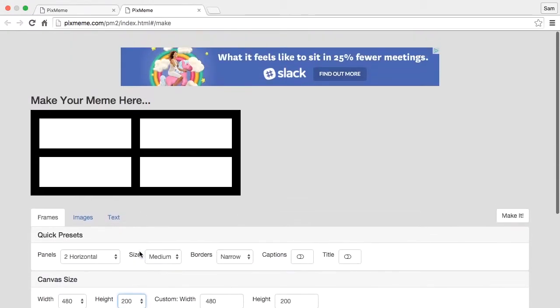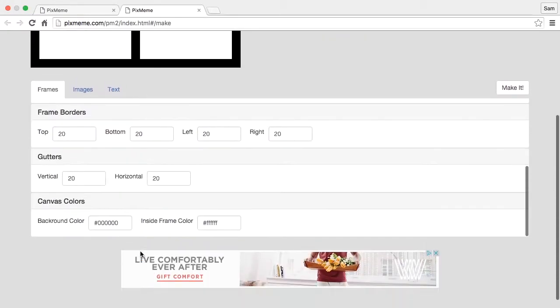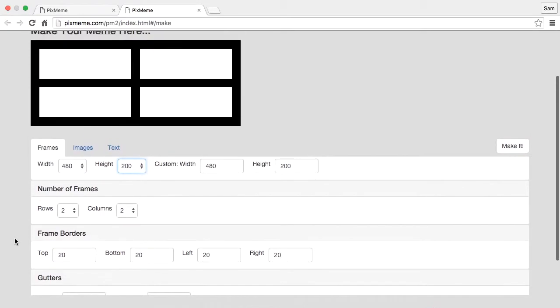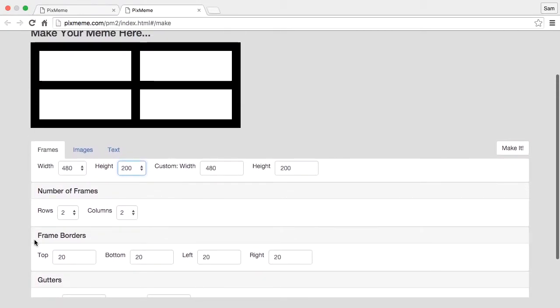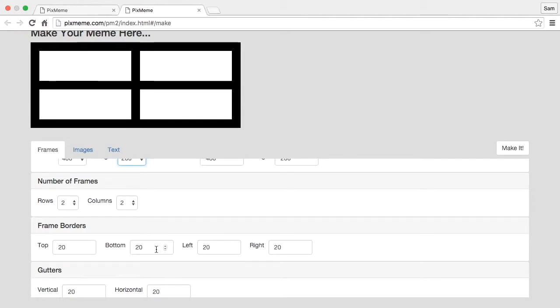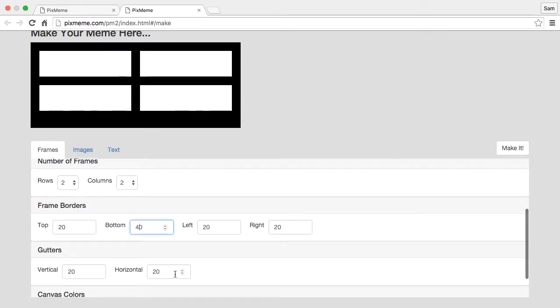Let's say we want to have some room here for some captions, so I come along here to my bottom border here and I'll change this from 20 to 40. And if I want to have some horizontal space here I go to my gutter and I change this to 40 as well.